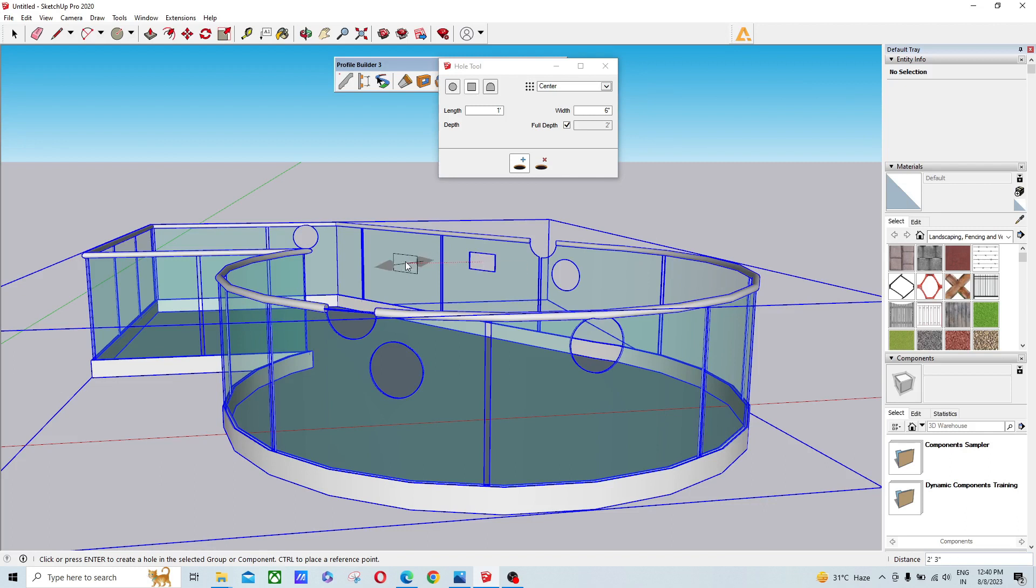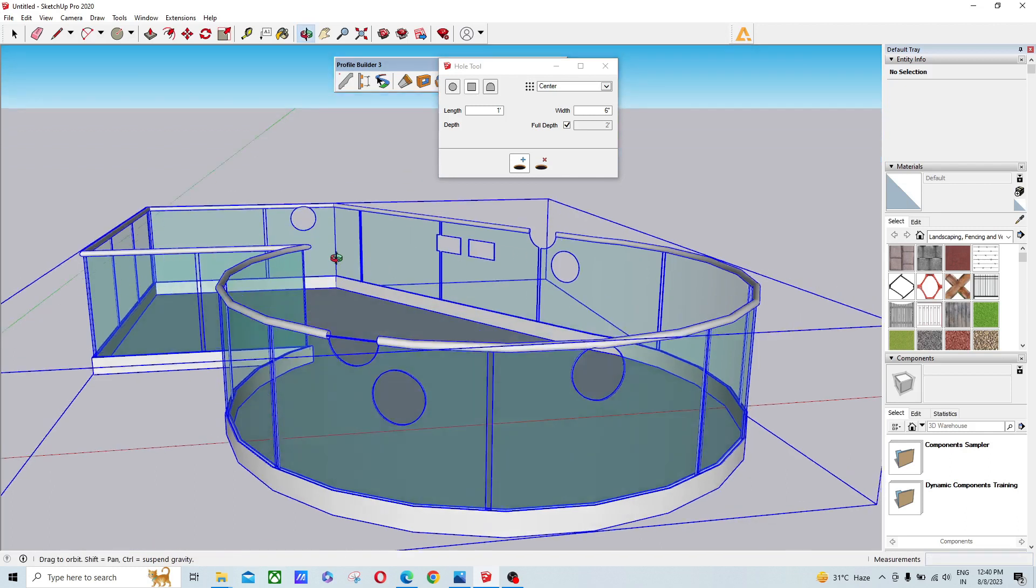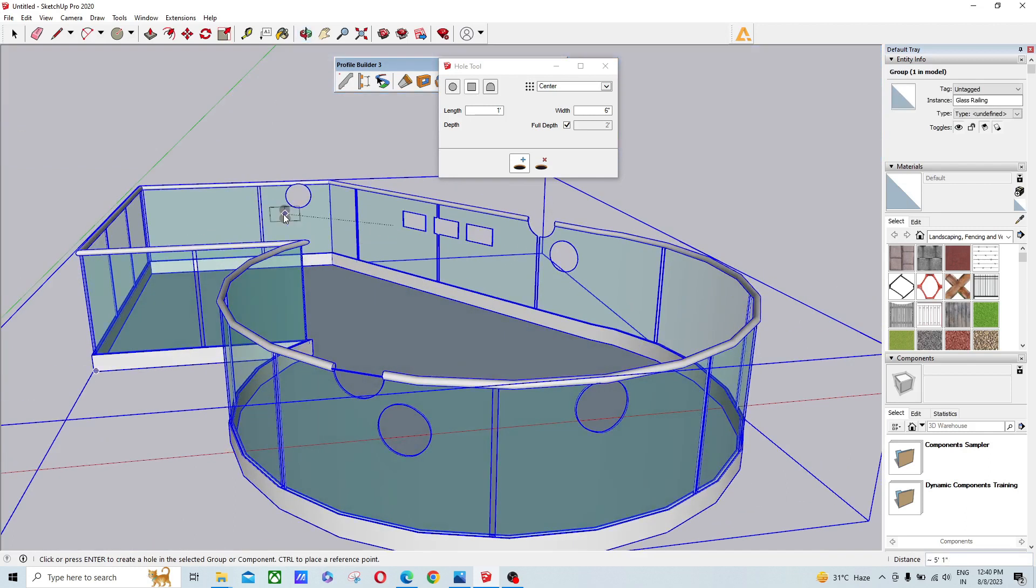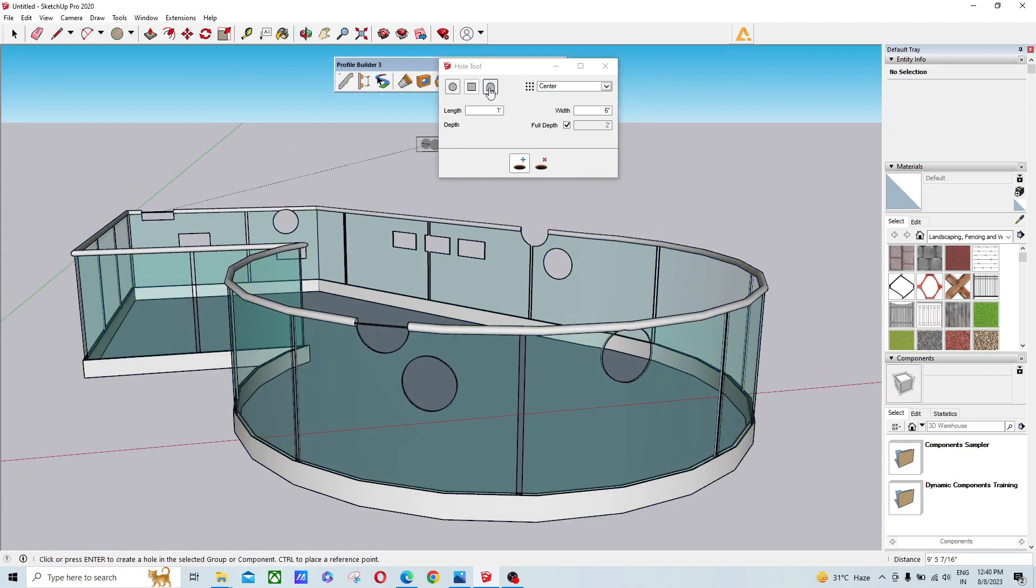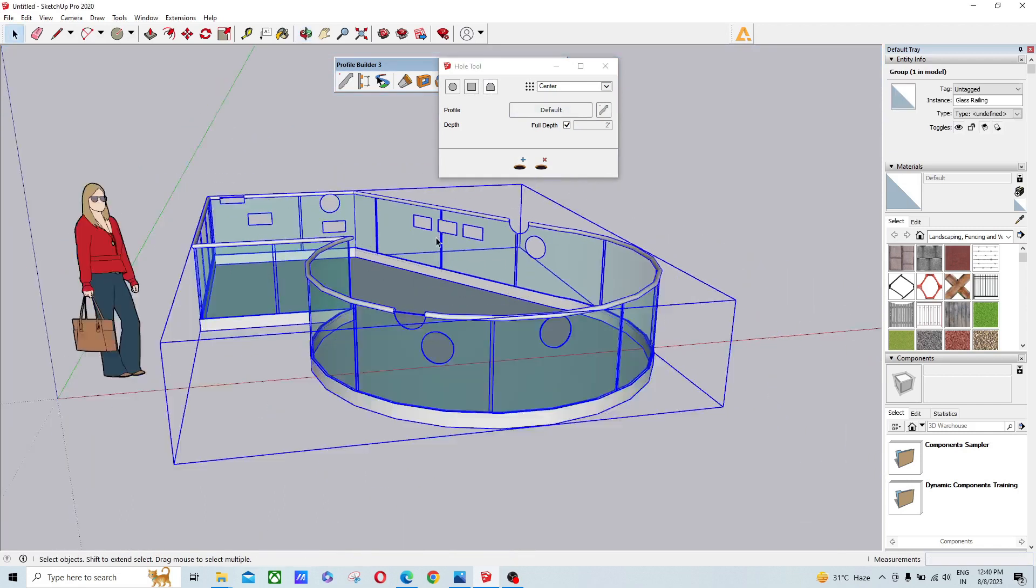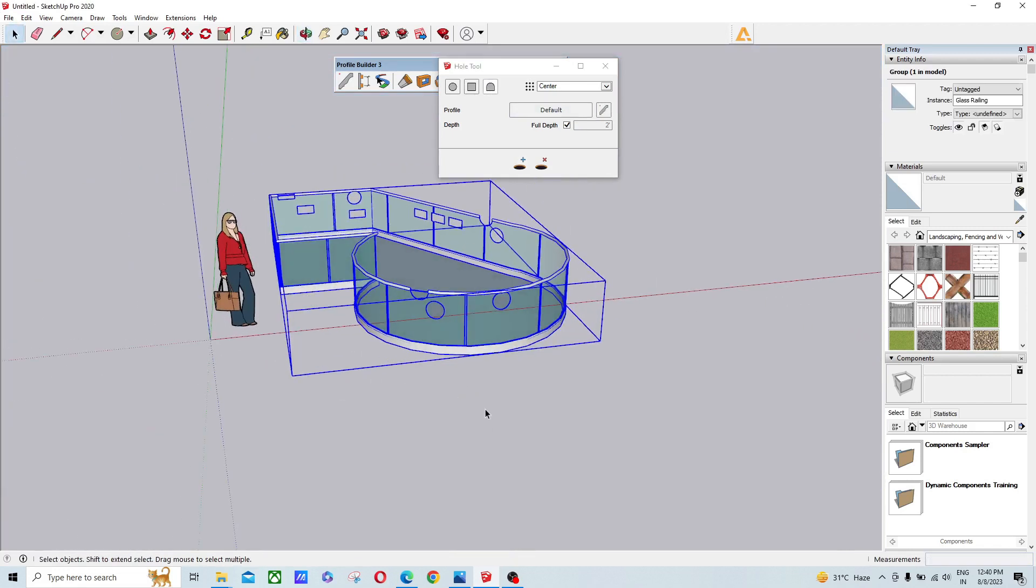The same thing works with rectangle and custom hole generator. The third option is custom, where you first have to draw a profile.